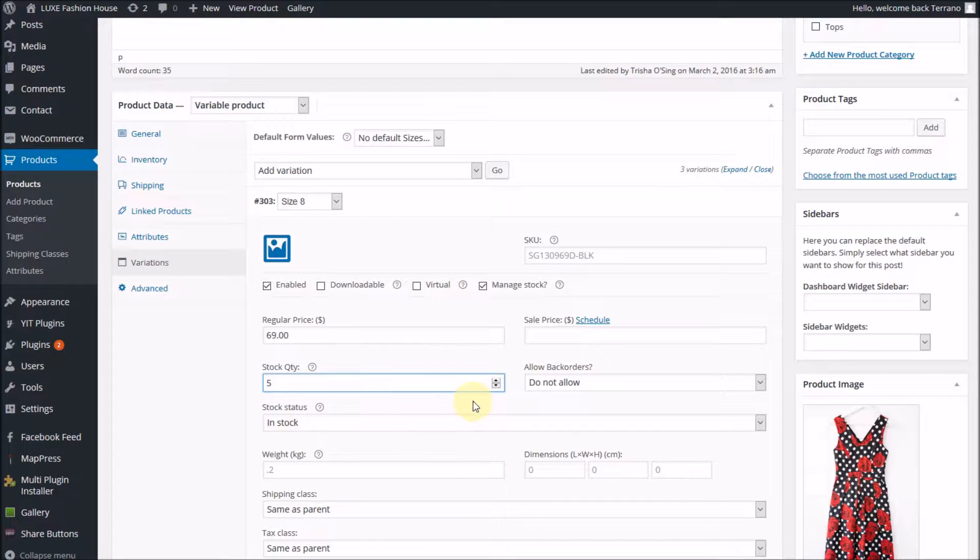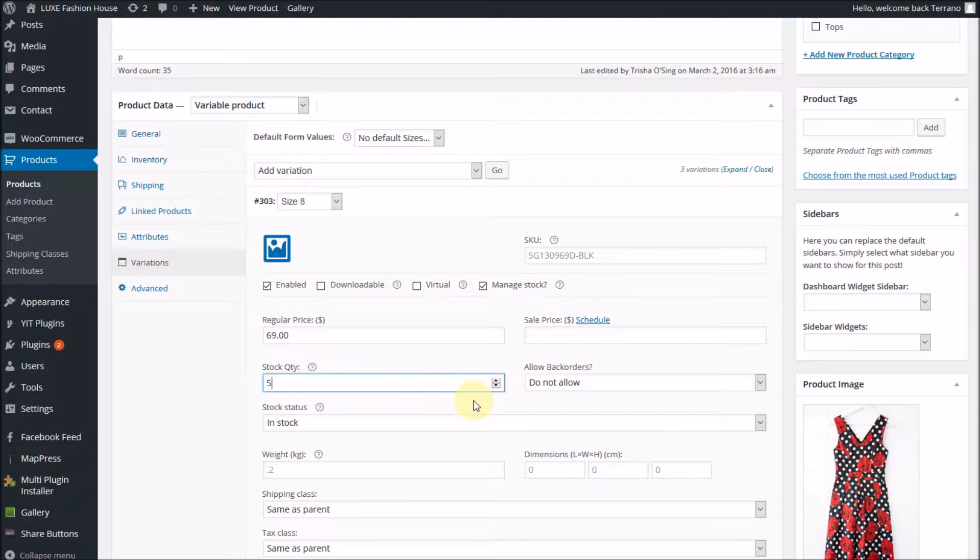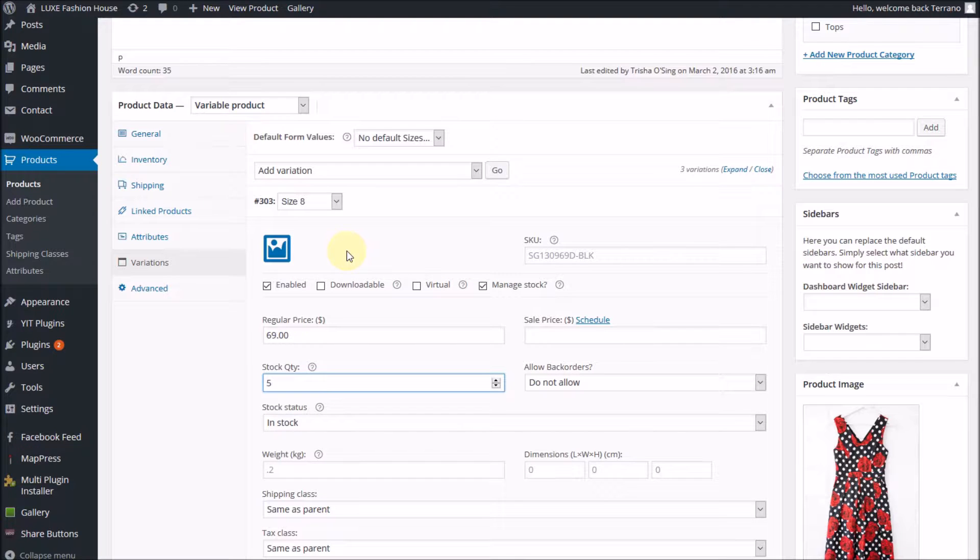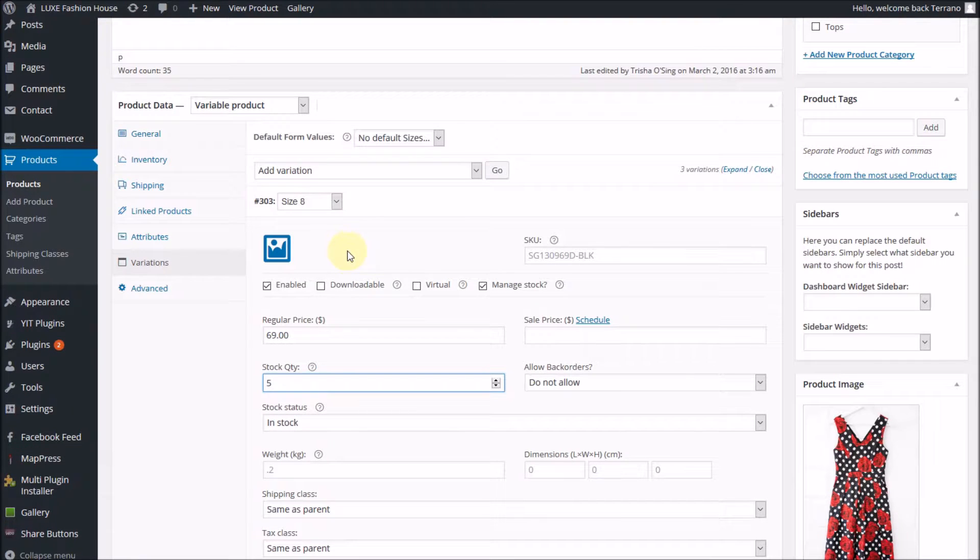Now remember from a previous tutorial, when that stock level gets to 2, you will automatically receive an email that says this product is low in stock. When it gets to 0, you will get an email that says this product is out of stock.